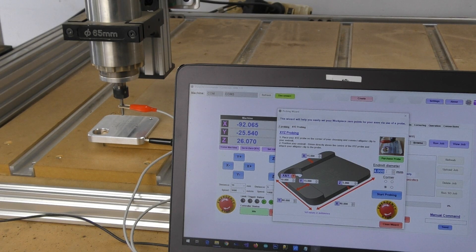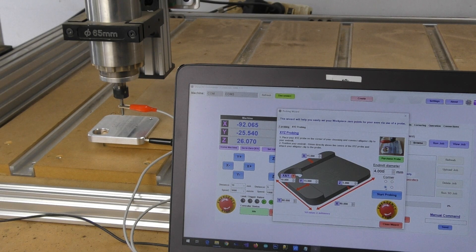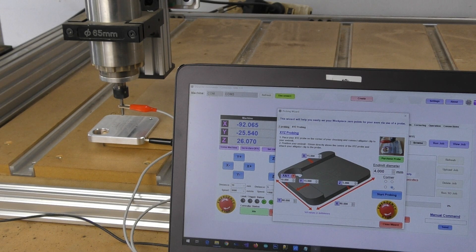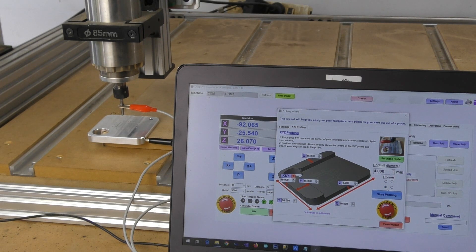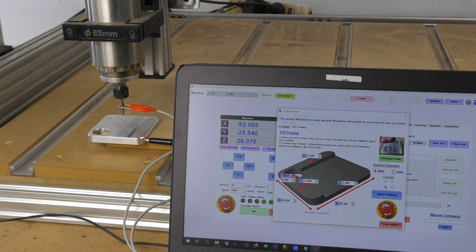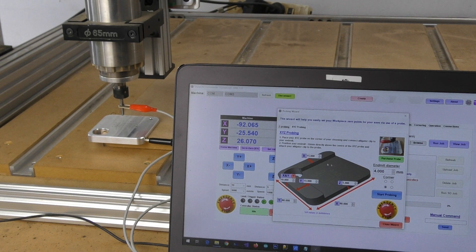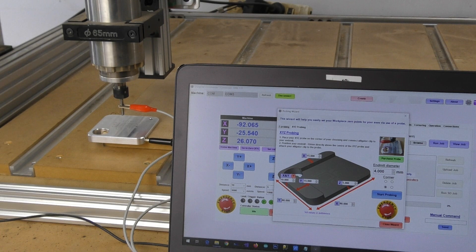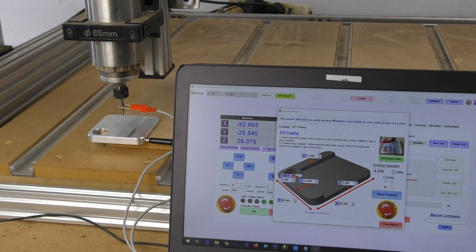We do have a 4mm end mill in there at the moment and we are probing the front left hand corner. You can obviously choose to probe any corner you'd like but we're doing the front left hand corner. So now that we're pretty much good to go and we've got our end mill positioned pretty much over the top of it, let's just go ahead and hit start probing.